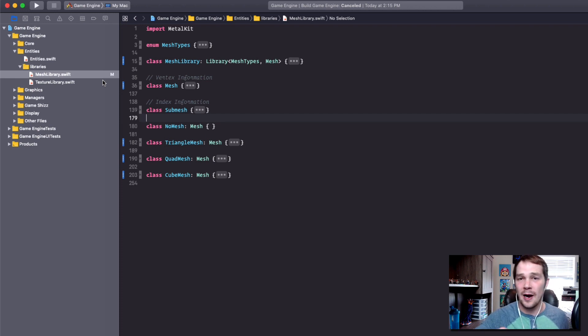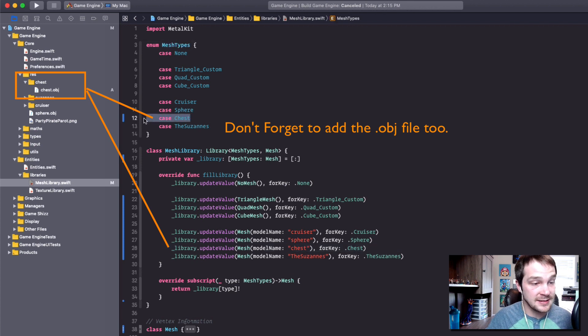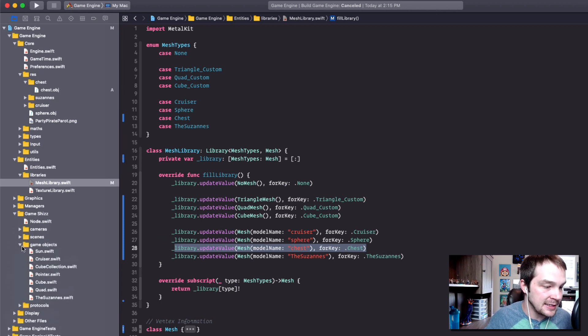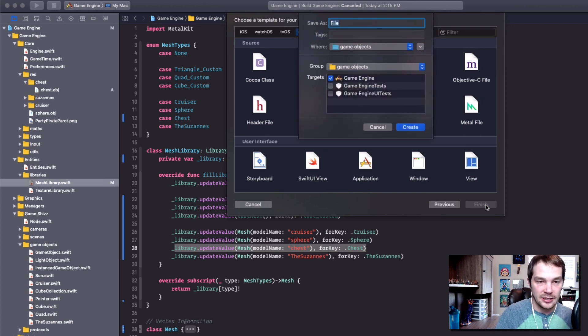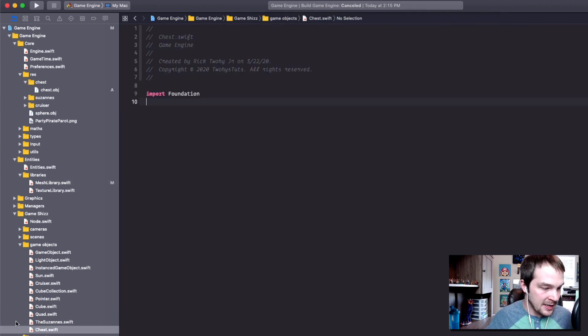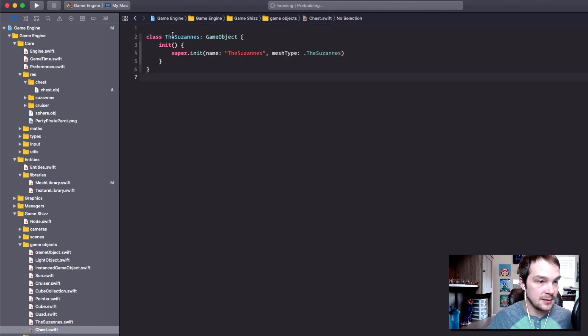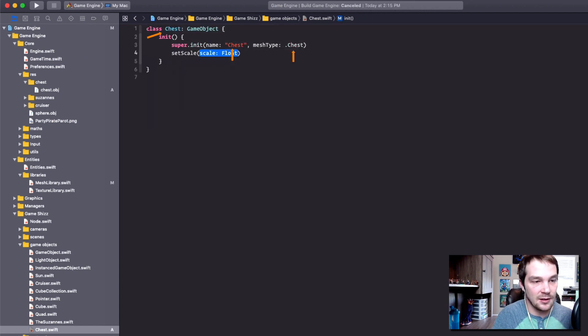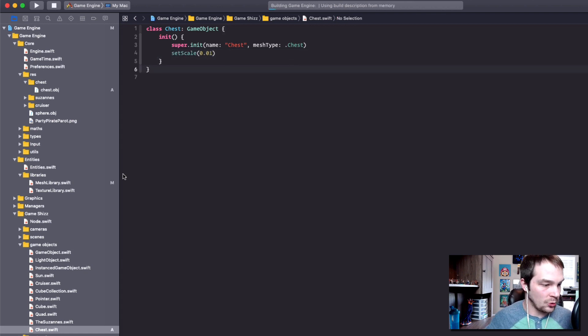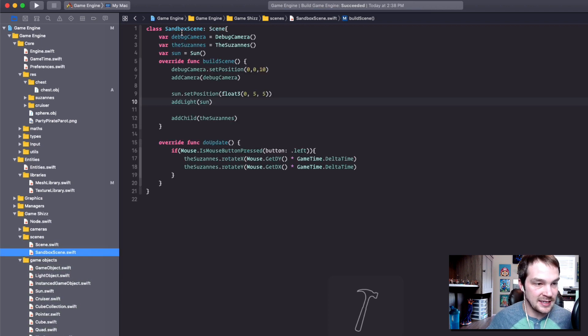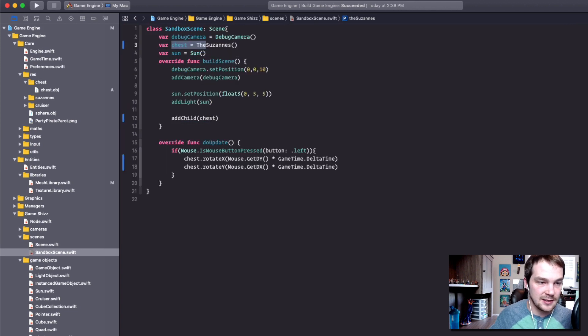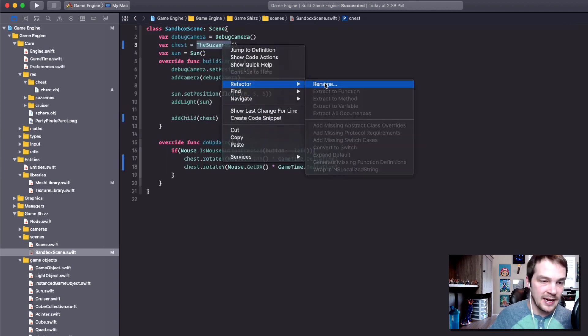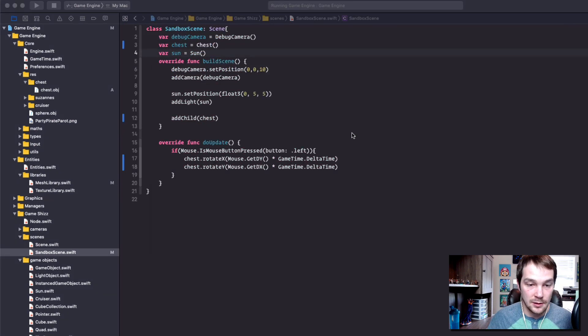I've added the mesh type of chest and I've also added it to our library. Now we can go ahead and create an object in game. I'm going to create a new file and call it chest. We're just going to copy what's in the Suzanne's because that's pretty straightforward. The only thing I need to do is set the scale of this chest to 0.01 because it's freaking huge. Inside my scene class, let's go to sandbox scene. Instead of doing the Suzanne's, let's refactor - let's rename to chest.